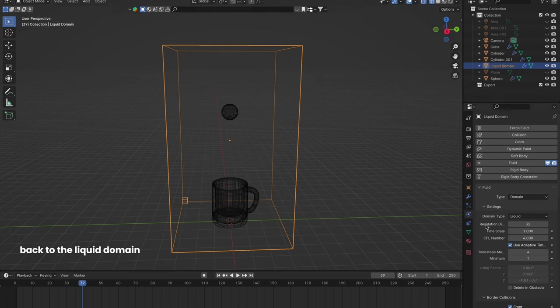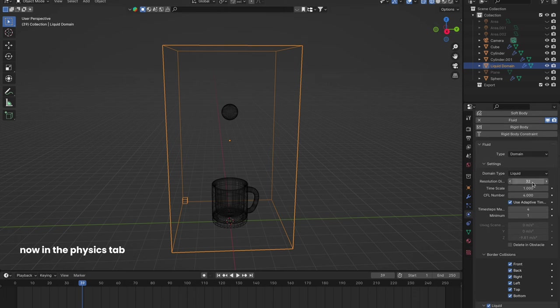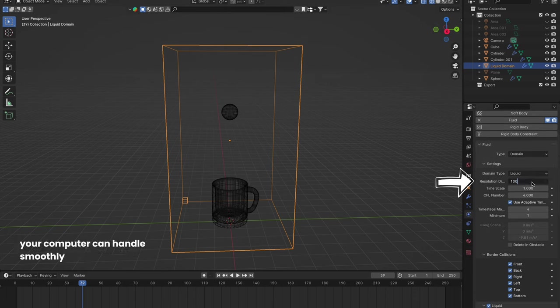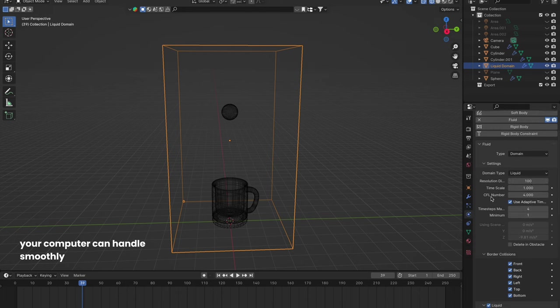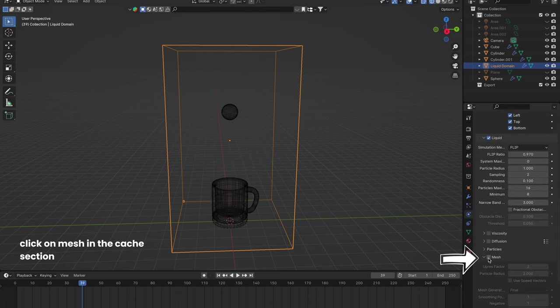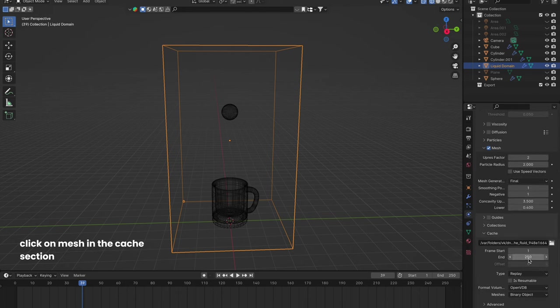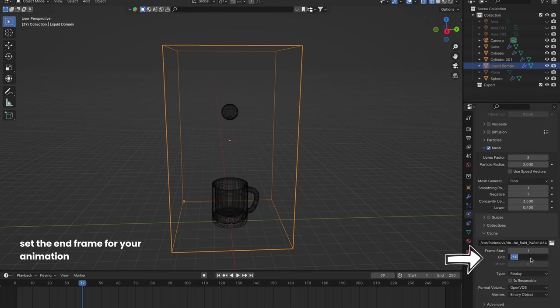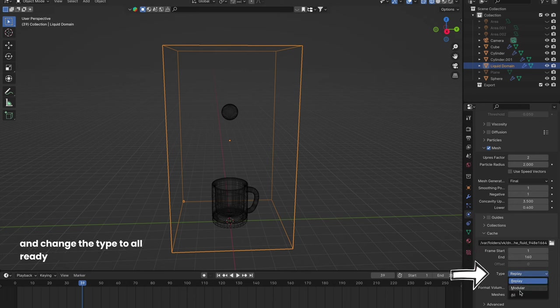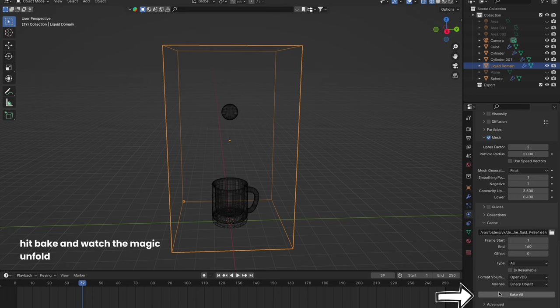Back to the liquid domain now. In the Physics tab, decide on a resolution your computer can handle smoothly. Then, under Liquid, click on Mesh. In the Cache section, set the end frame for your animation and change the type to All. Ready? Hit Bake and watch the magic unfold.